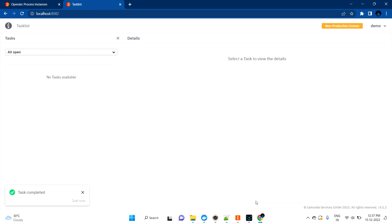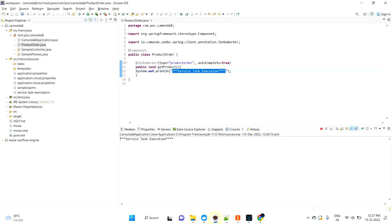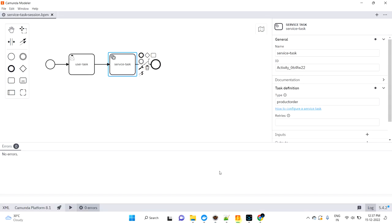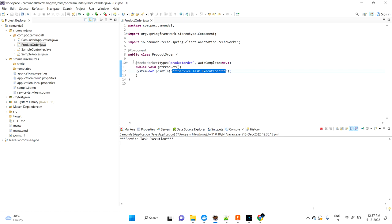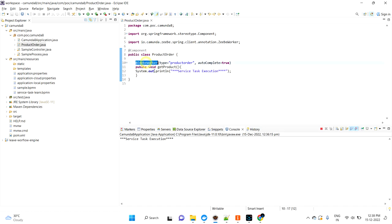After completing, you can go and check your log. As this is a service task, it won't require any user interaction, so it will automatically go. Once the process reaches here, it will check for the task definition type. As I mentioned product order, it will go and check for all the classes where it is annotated with @Component and where it is annotated with @ZBWorker.